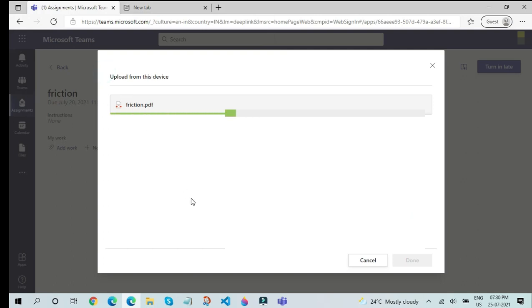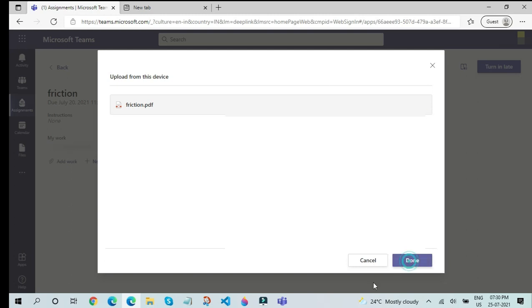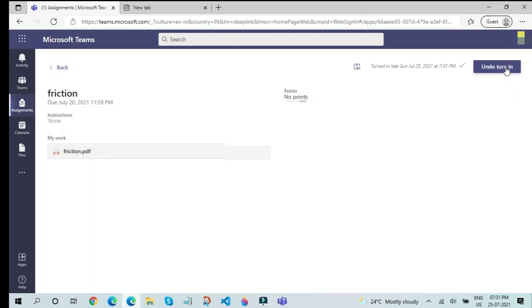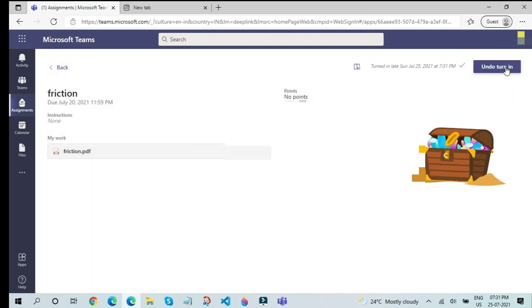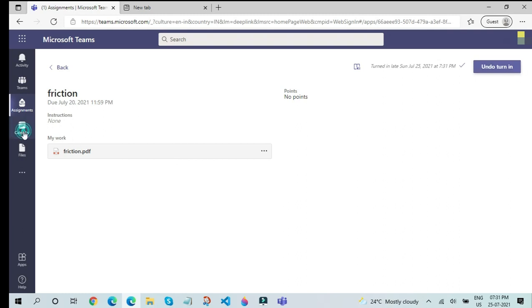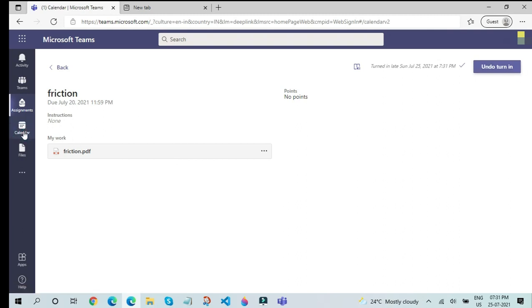As you can see, it is uploading pretty fast. After it gets uploaded, just click on Done. After that, this is very important: click on the Turn In button over here. After you turn it in, a very good animation will pop up and then it will show you that you have successfully turned in your assignment. If all this goes correct, you have turned in your assignments. After that, we have the Calendar section.